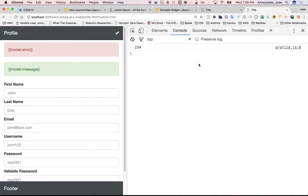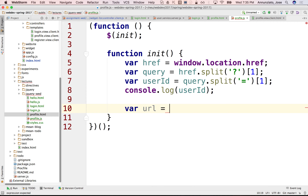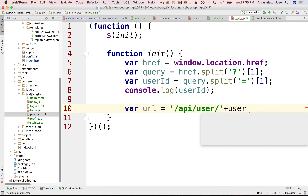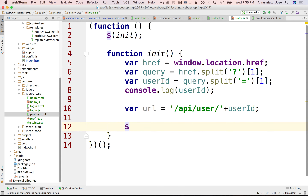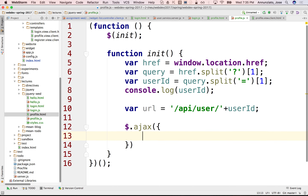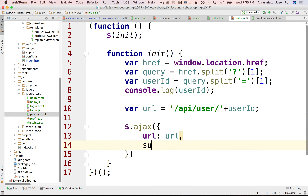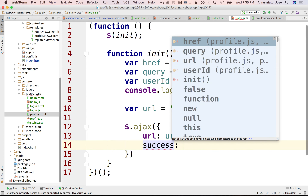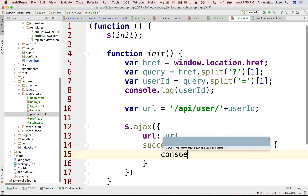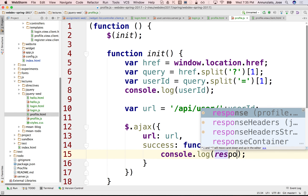Once we have the ID, what do we want to do? We want to go fetch the user by ID, and we have an API for that. The URL is something like /API/user followed by the user ID. So we can do an AJAX call to that URL, and on success we want to look at the response — console.log response.